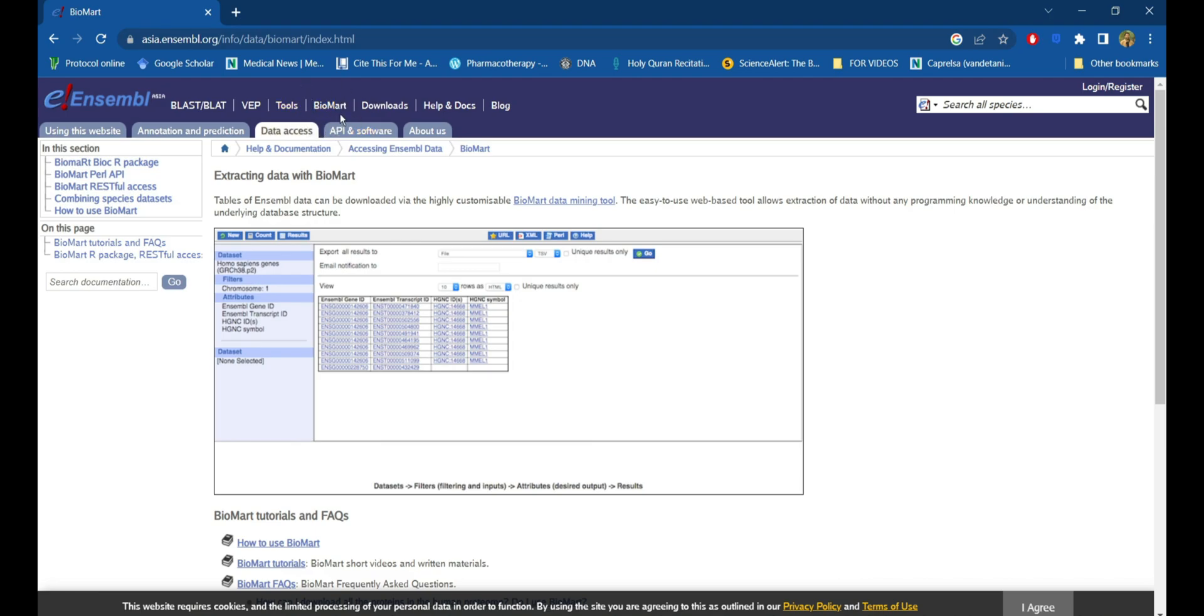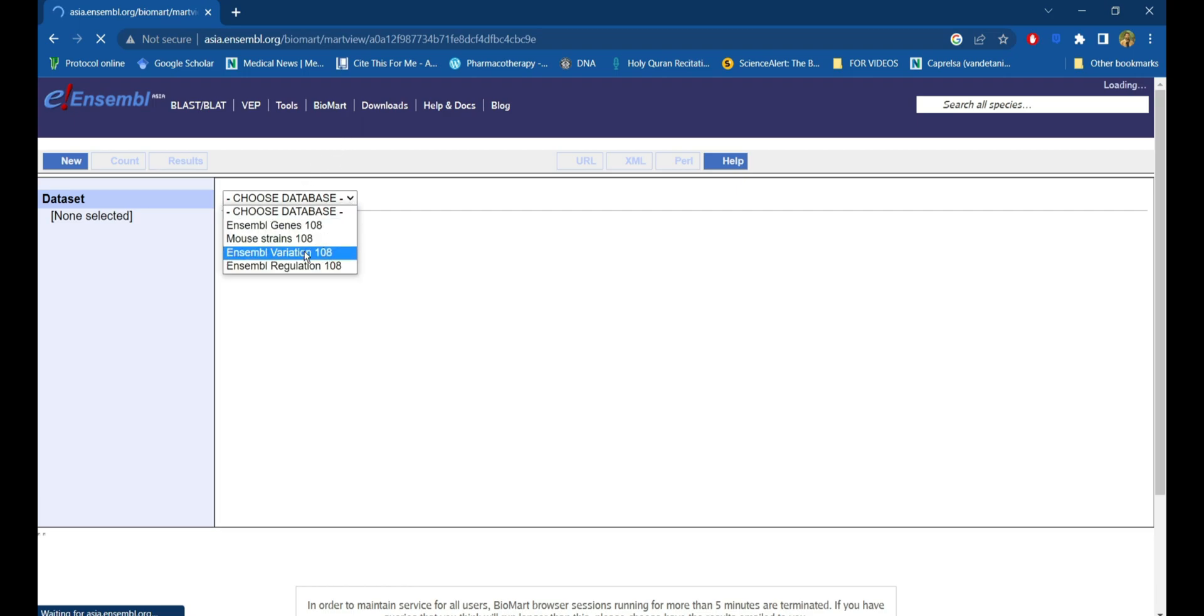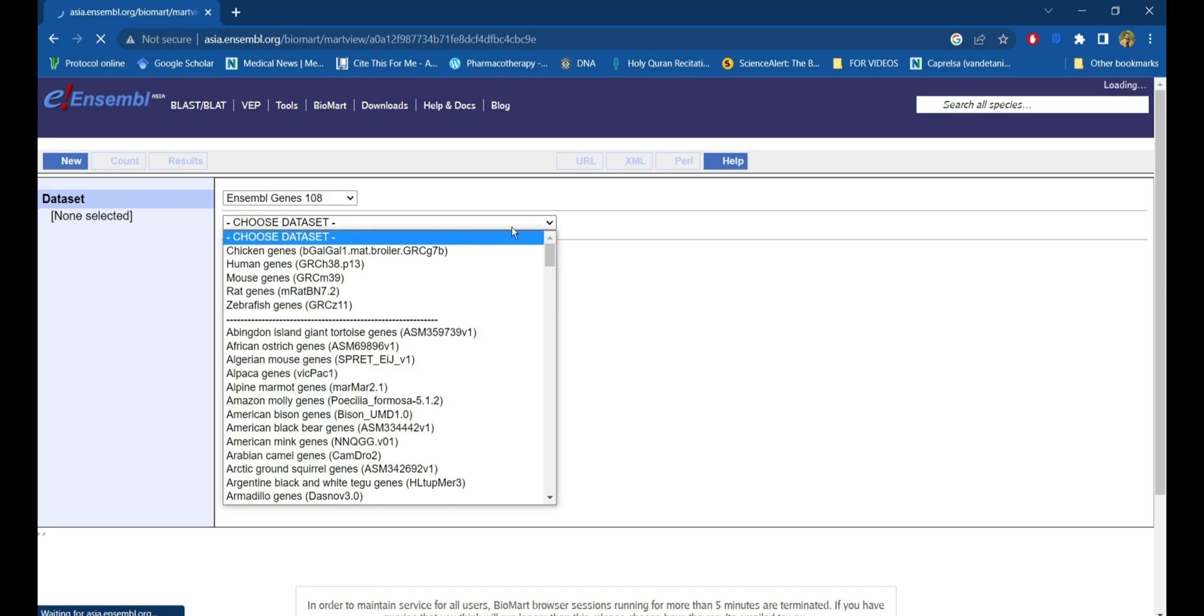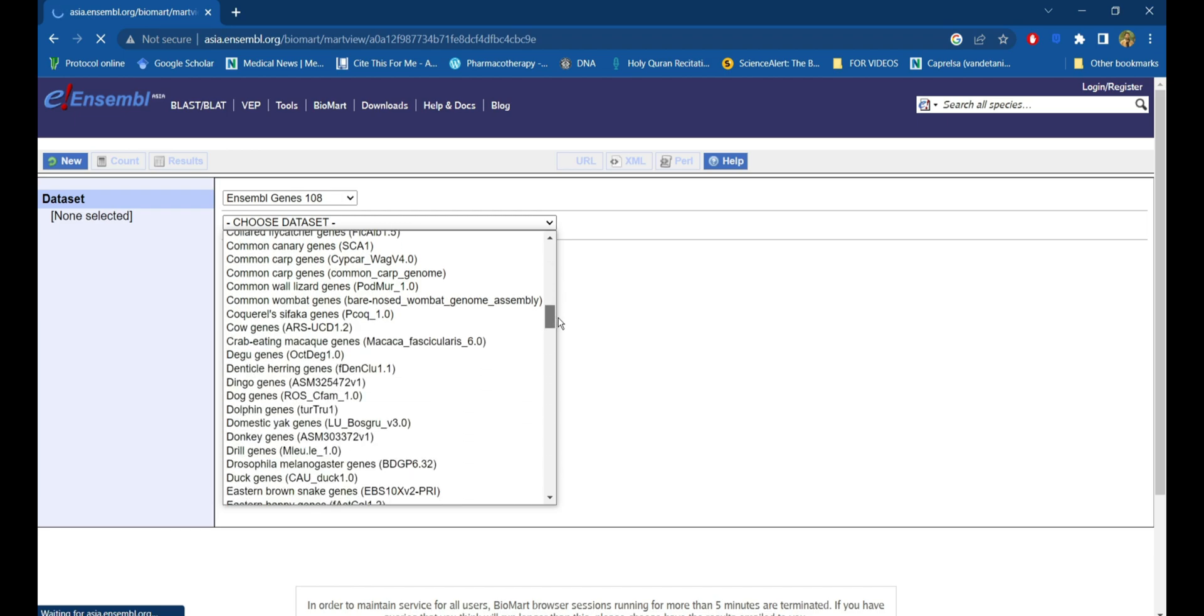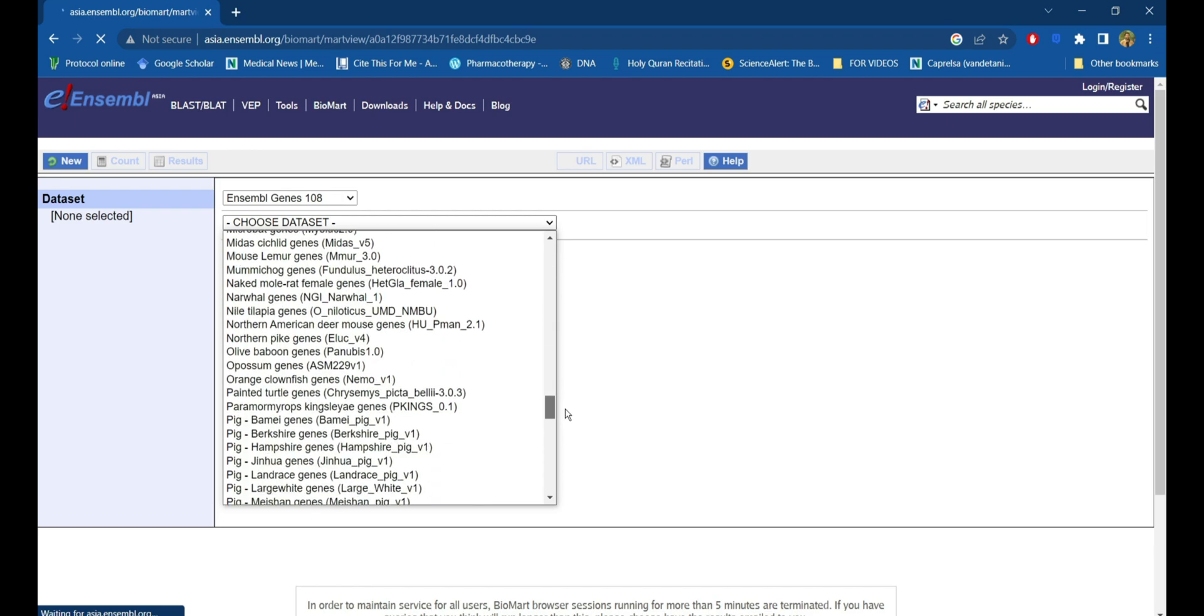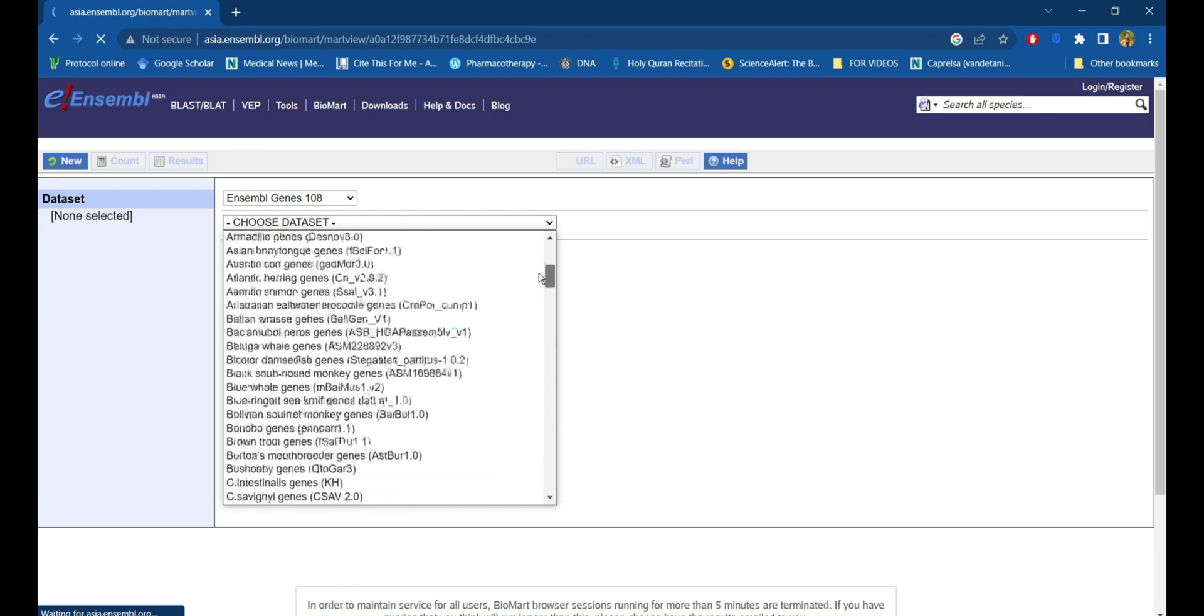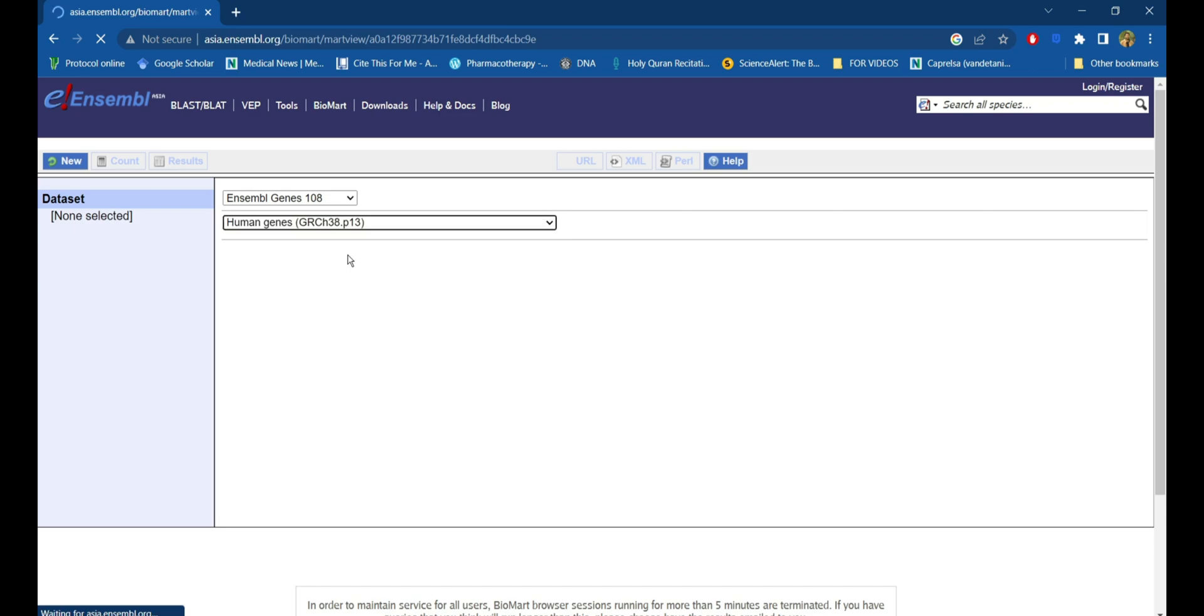Now you can choose the database which you would like to explore. Here I'll be choosing Ensembl Genes 108. Next, we will have to select the dataset of which species we want to explore. There are numerous species, out of which I'll be choosing the human genes GRCh38.p13, which is the latest dataset from the Genome Reference Consortium.